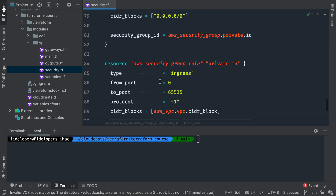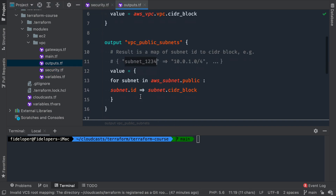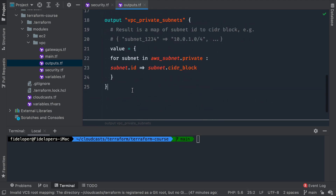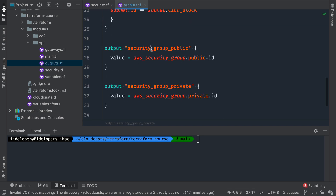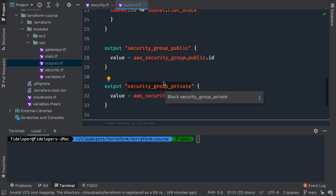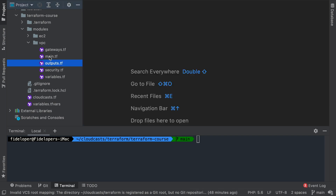So we've created a new security.tf file with two security groups and rules for each that make sense for our use case. Now we can update the VPC outputs file to output our security group IDs so they can be used elsewhere. We'll add two new outputs: 'security group public' and 'security group private,' giving the ID of each security group we created.